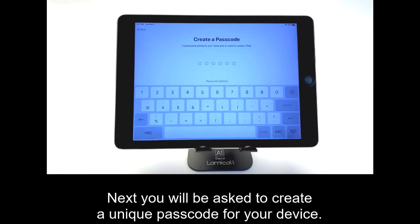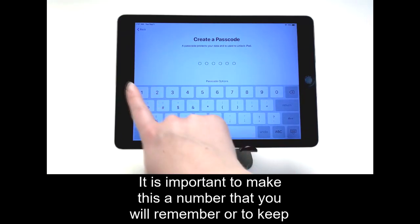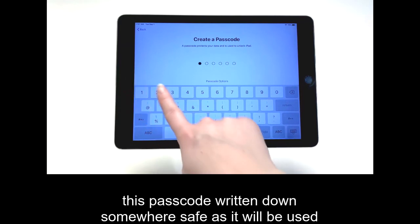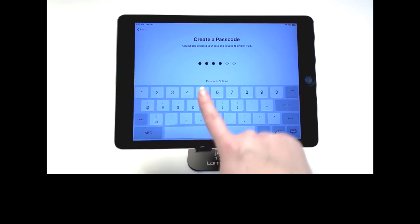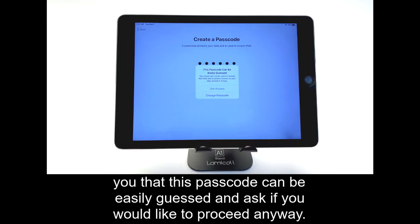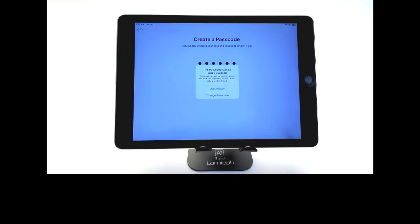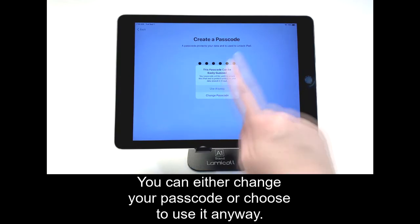Next, you will be asked to create a unique passcode for your device. It is important to make this a number that you will remember, or to keep this passcode written down somewhere safe, as it will be used to unlock your device every time you use it. If the system detects that you are using an easily guessable passcode, it will warn you that this passcode can be easily guessed and ask if you would like to proceed anyway. You can either change your passcode or choose to use it anyway.